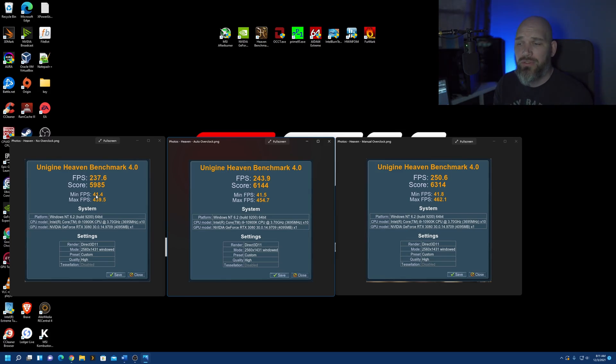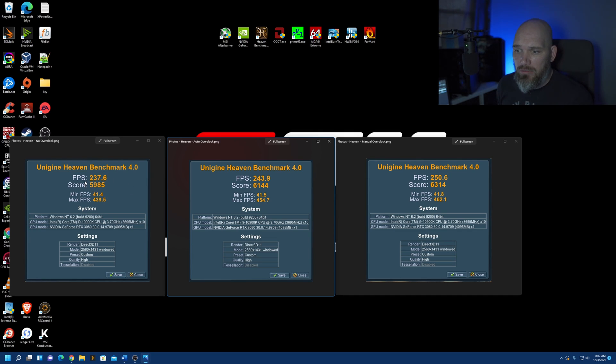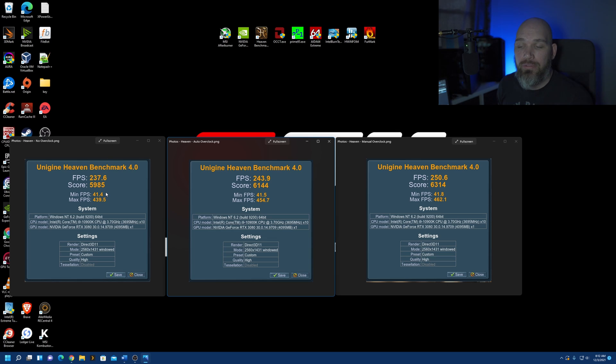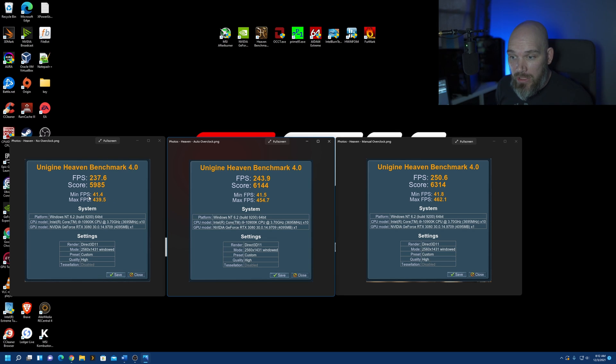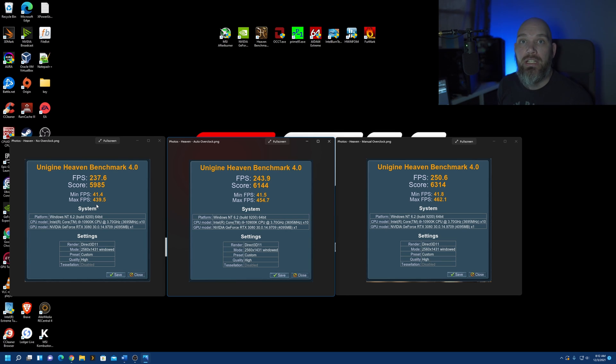So, here are the results from all three benchmarks. We have our baseline benchmark. The frames per second, 237.6 average. The score, 59.85. Minimum frames per second, 41.4. The maximum frames per second, 239.5.